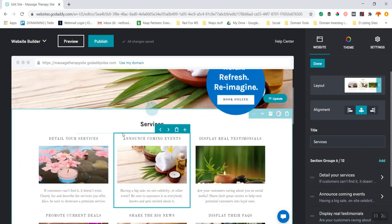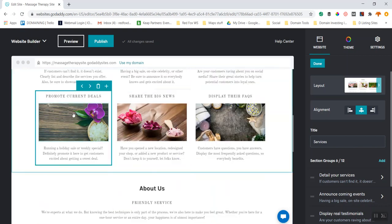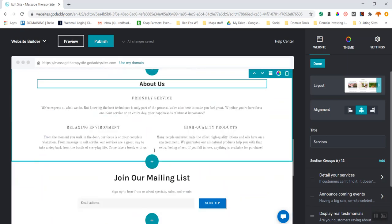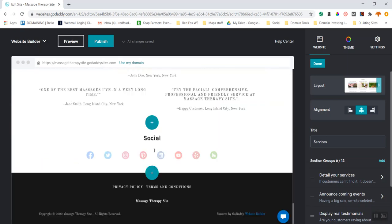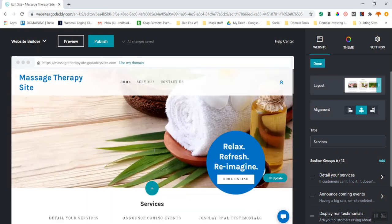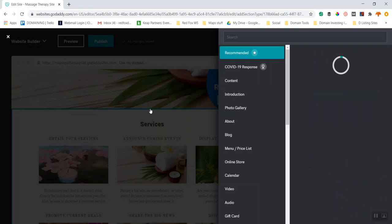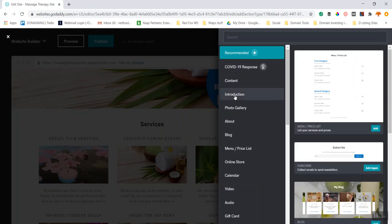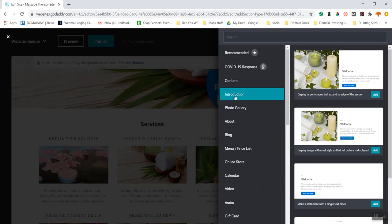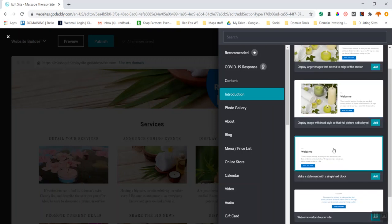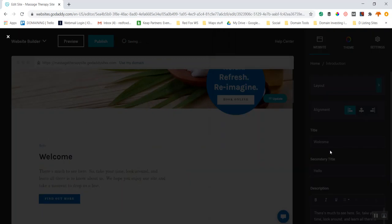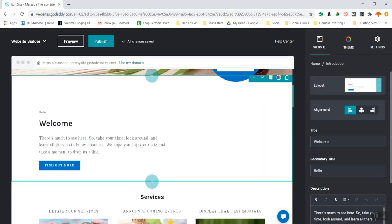I don't have a welcome or anything like that, so I'm going to add another section. I'll click 'Add Section' and choose 'Introduction'. Because I have a beautiful image in the header and lots of images below, I'm going to go with a really simple welcome. It's a little too white though — there's too much white going on.